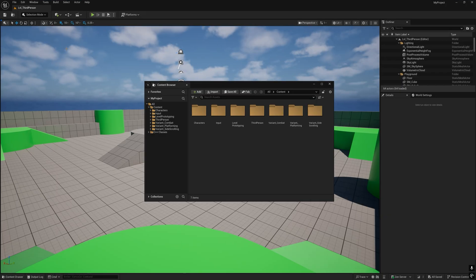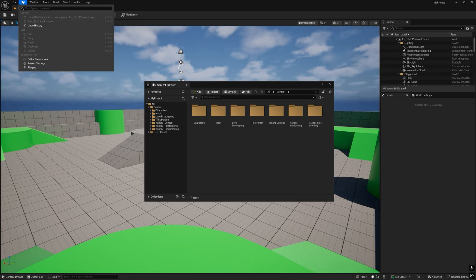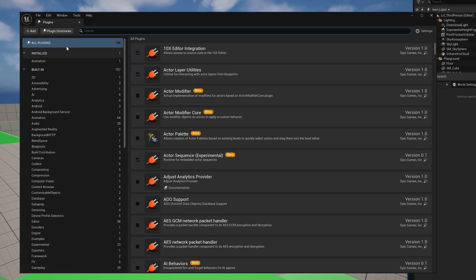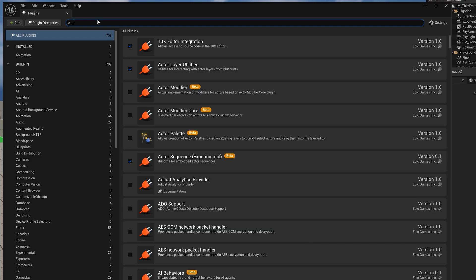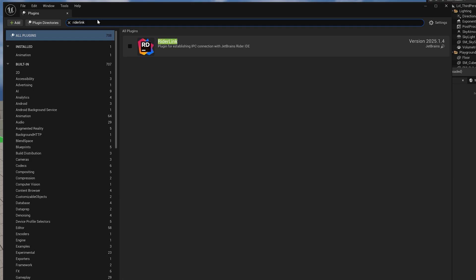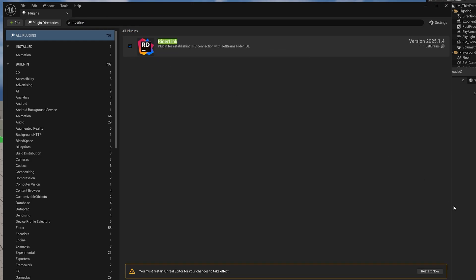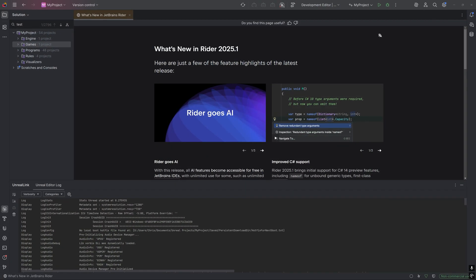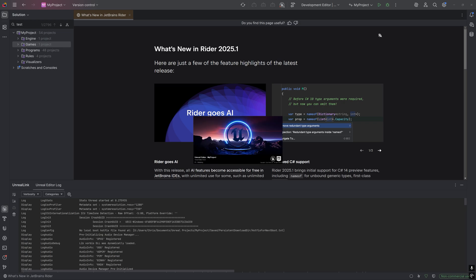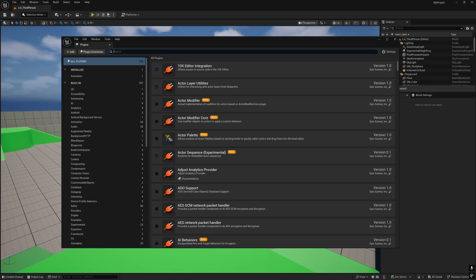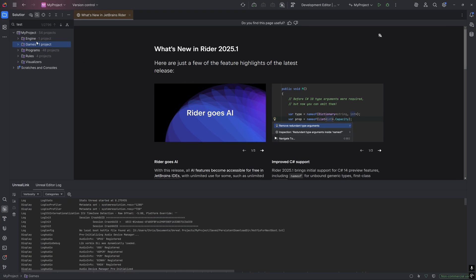Then let's enable the plugin by going back to the Unreal Editor, by going to Edit, Plugins, and look up RiderLink. This plugin is what differentiates Rider from other IDEs because it gives Rider features connected to the Unreal Editor. One of them is Blueprint Awareness.